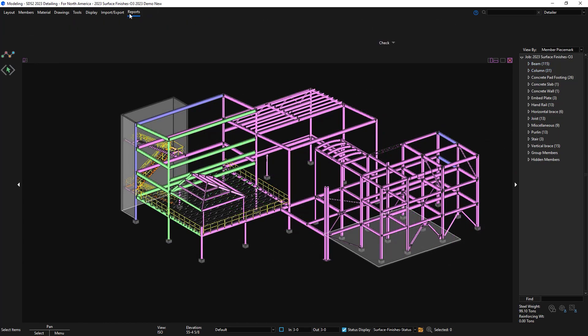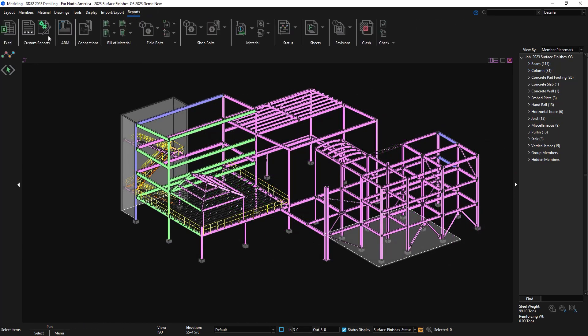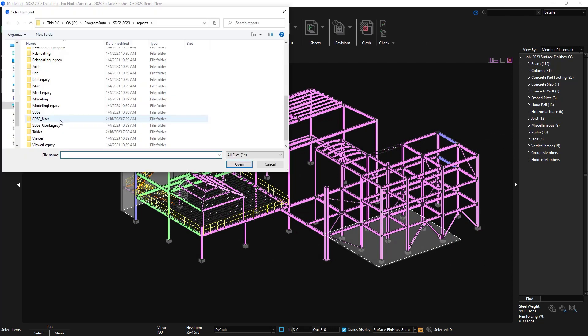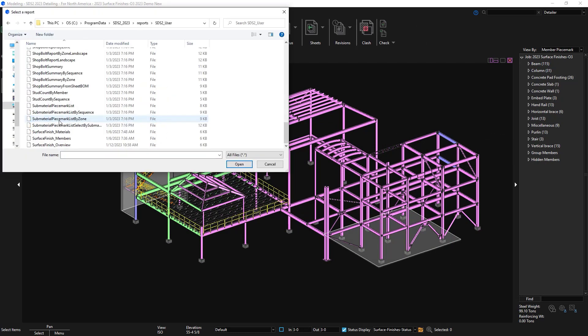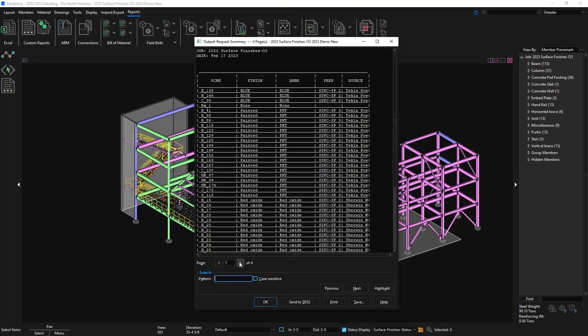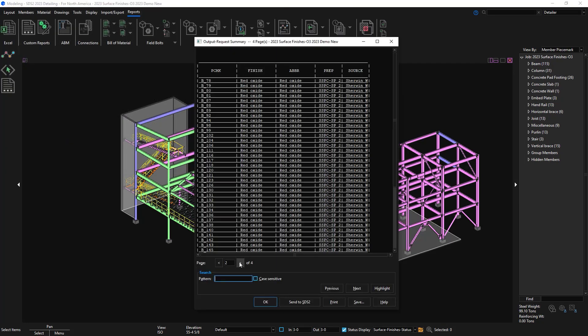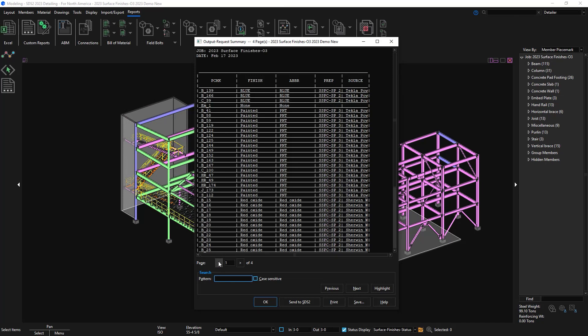We do have a few reports installed with SDS2 to run for material finish. The first one will be surface finish by members. You can see that the piece mark, finish, abbreviation, prep, and source are in this report.